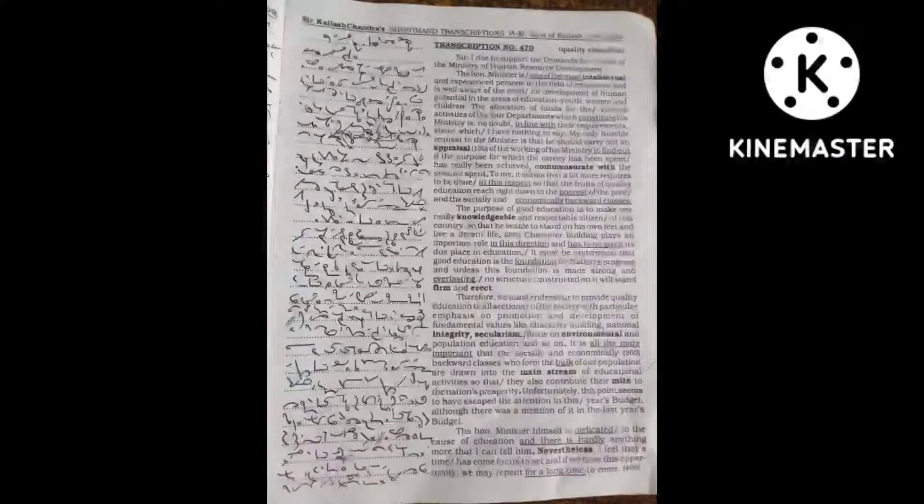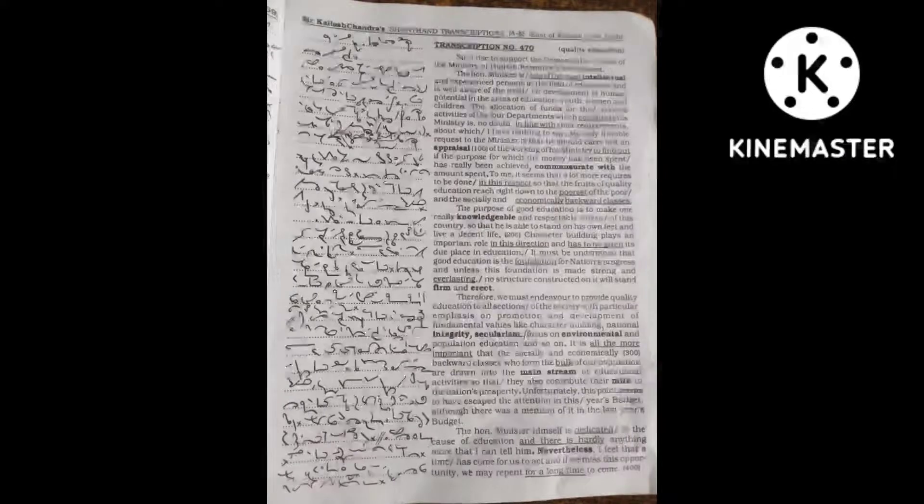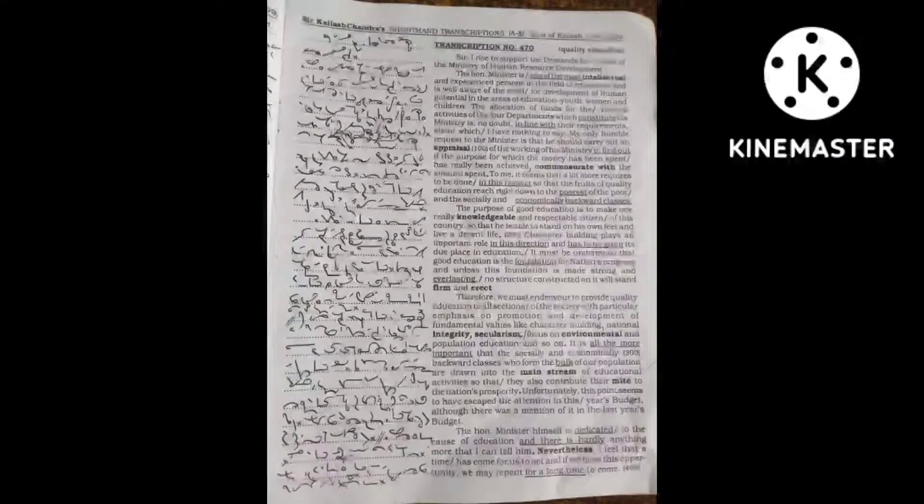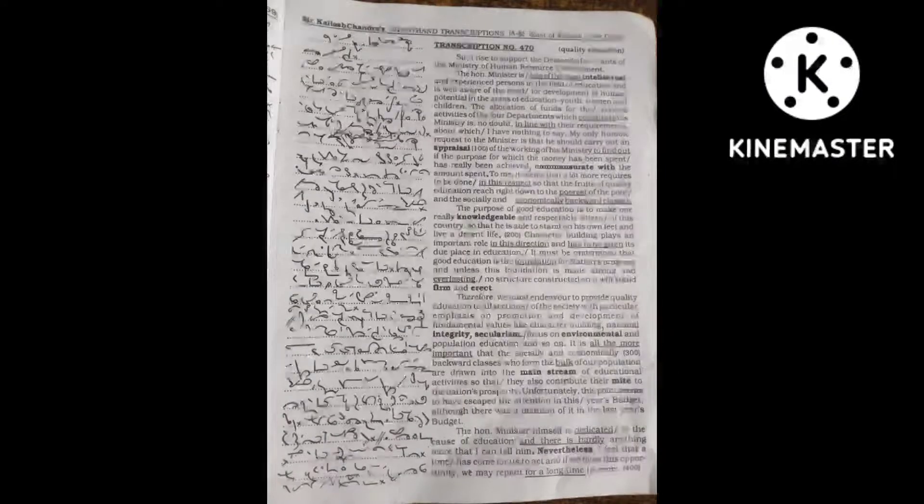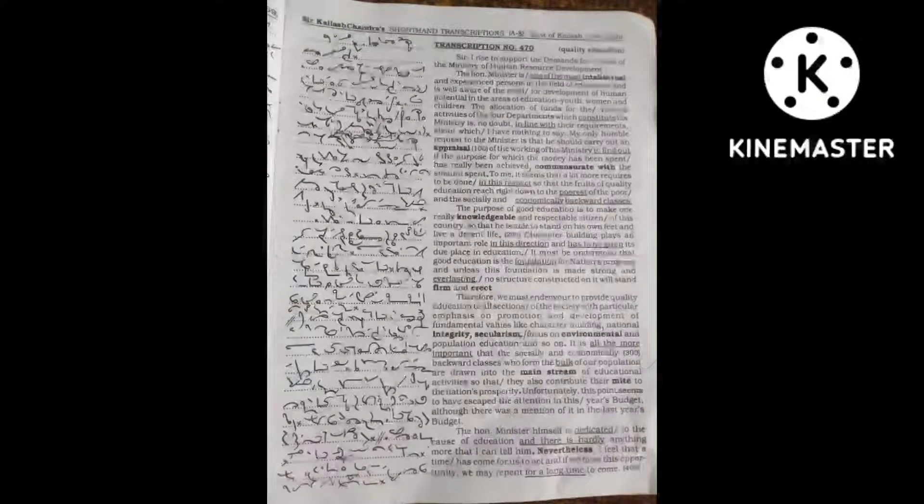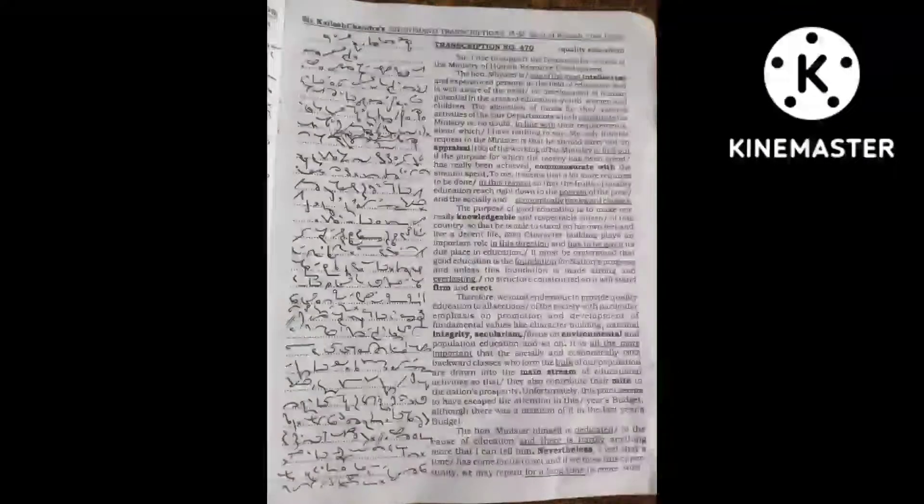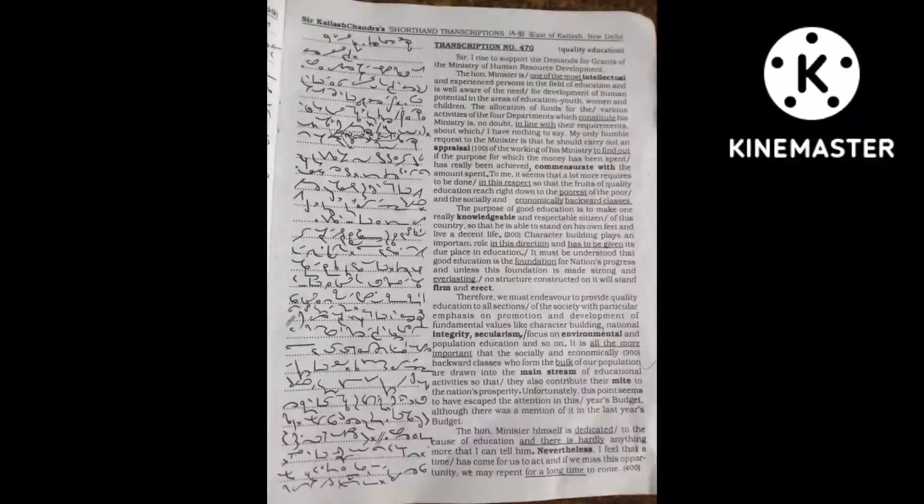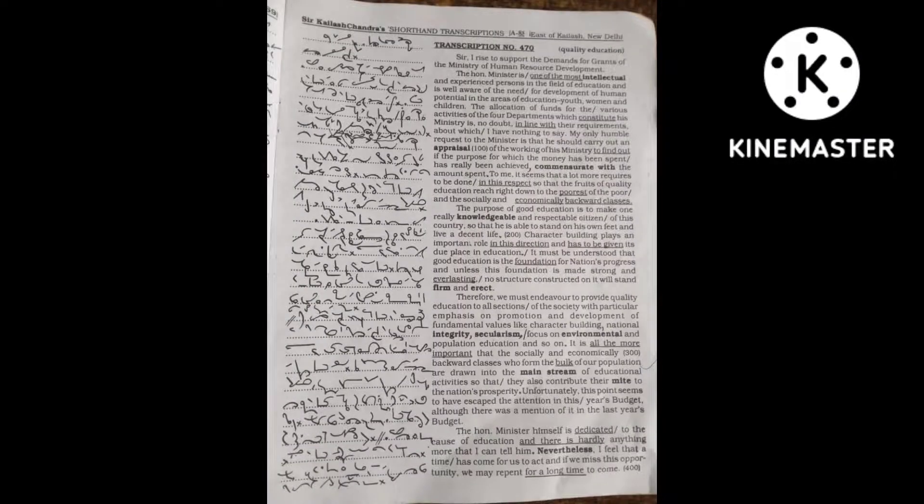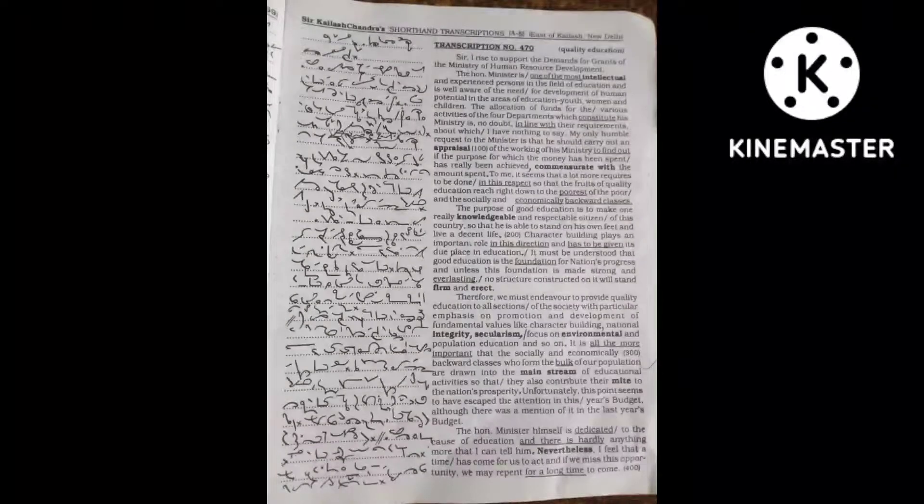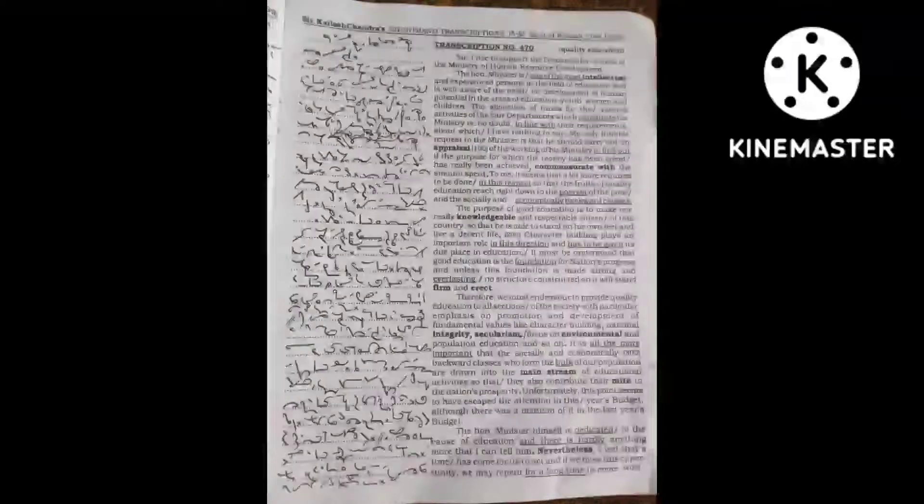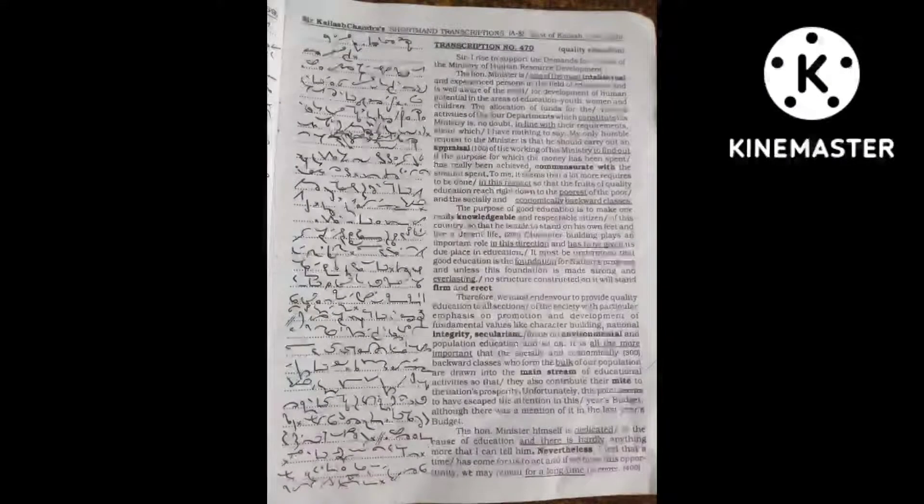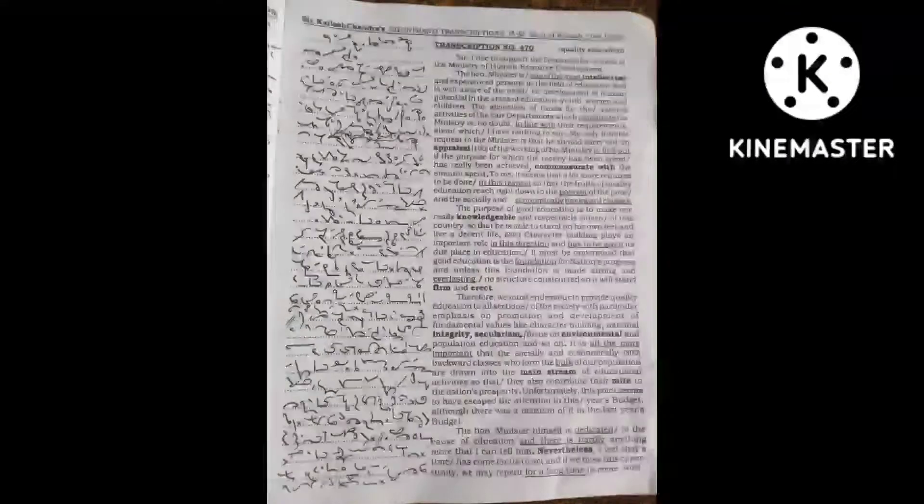To me, it seems that a lot more requires to be done in this respect so that the fruits of quality education reach right down to the poorest of the poor and the socially and economically backward classes.